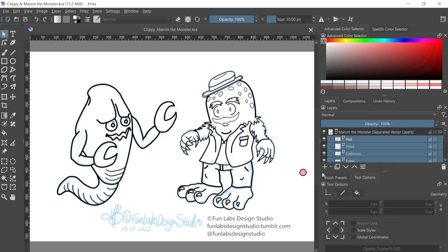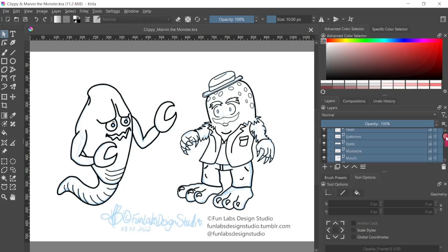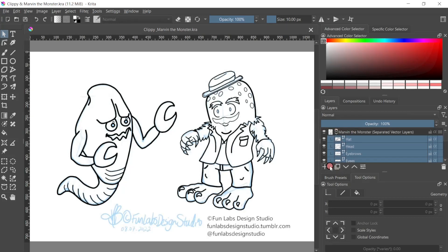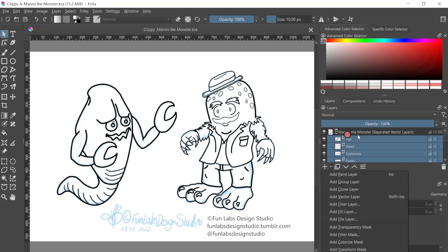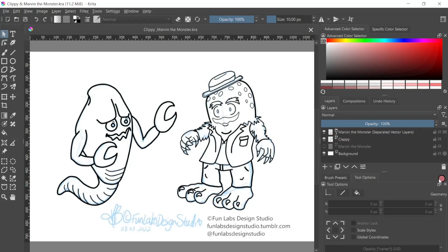Now that you have Krita open, select all those layers by clicking the first one, holding down Shift, going down to the bottom one - and there you go, you'll have them all selected. Then what you'll do is go to Add a Group Layer. Drag them into it and boom, it'll be done. Or create the group layer first and then do that. Now they're in a group layer, separated.